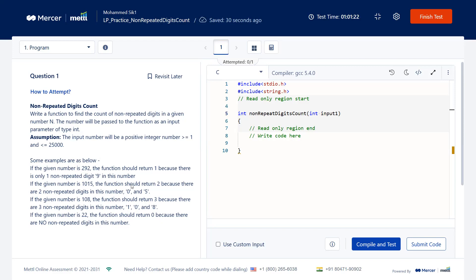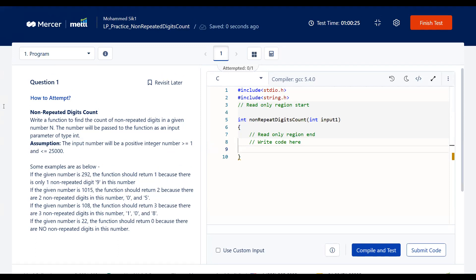Once you read the question, think about how to solve it — don't jump straight into writing code. We need to find the frequency of every digit and then count how many digits have a frequency of one. This can be solved simply using an array to track the digit count of every digit. Since there are only 10 possible digits (0–9), we create an array of 10 elements.